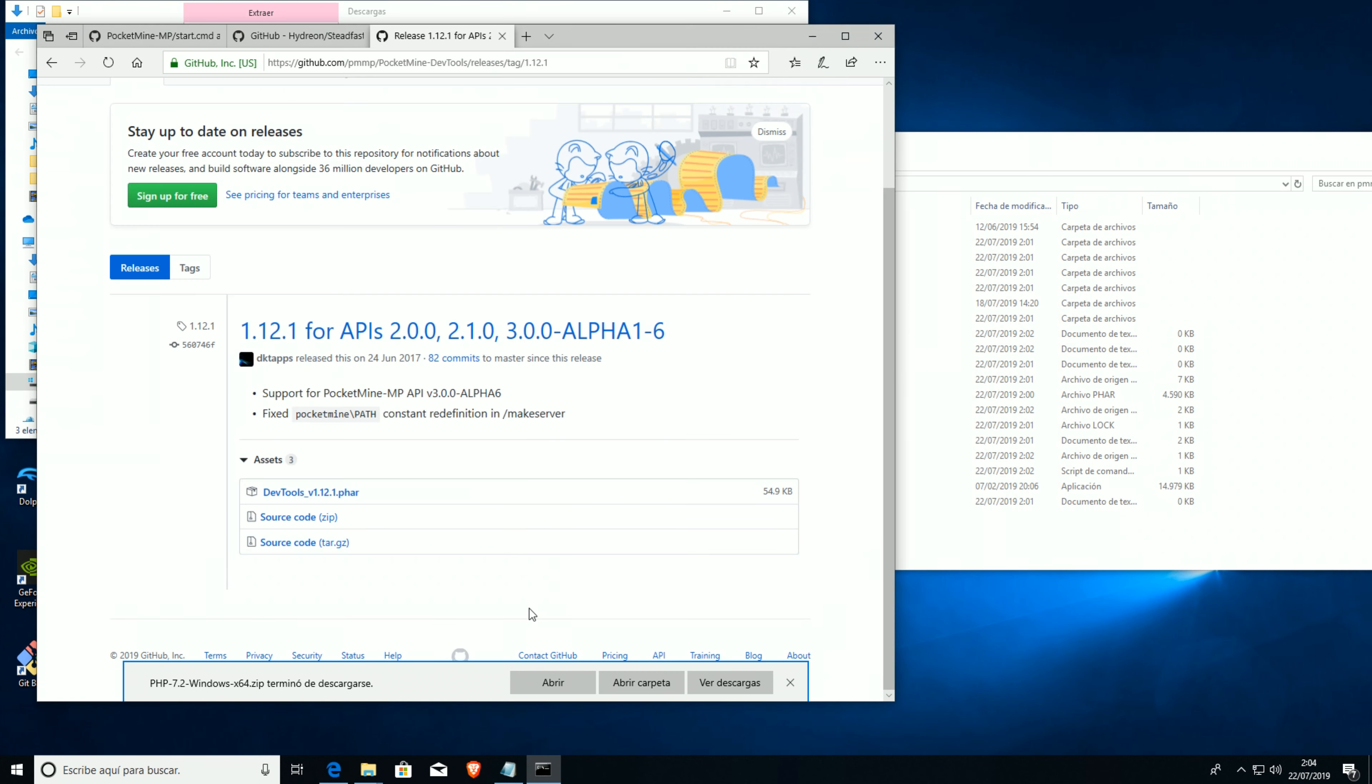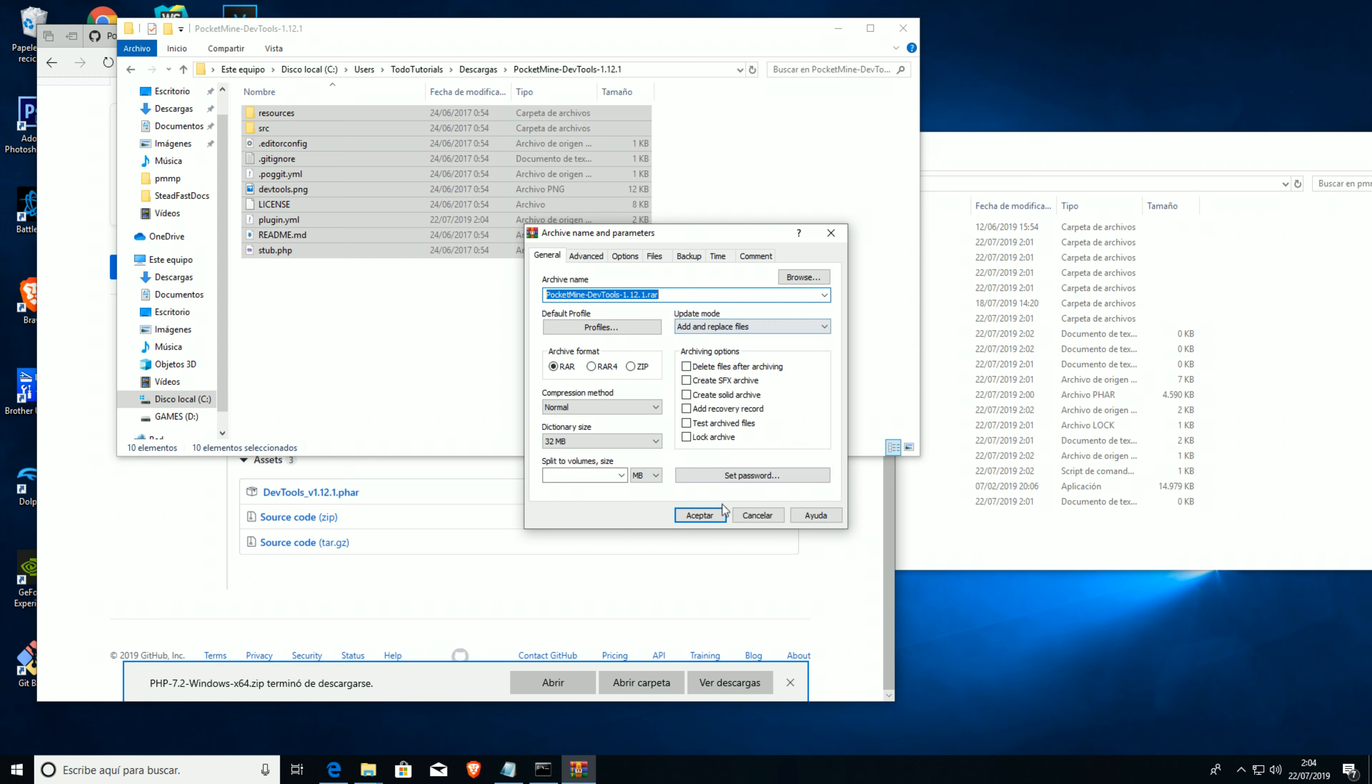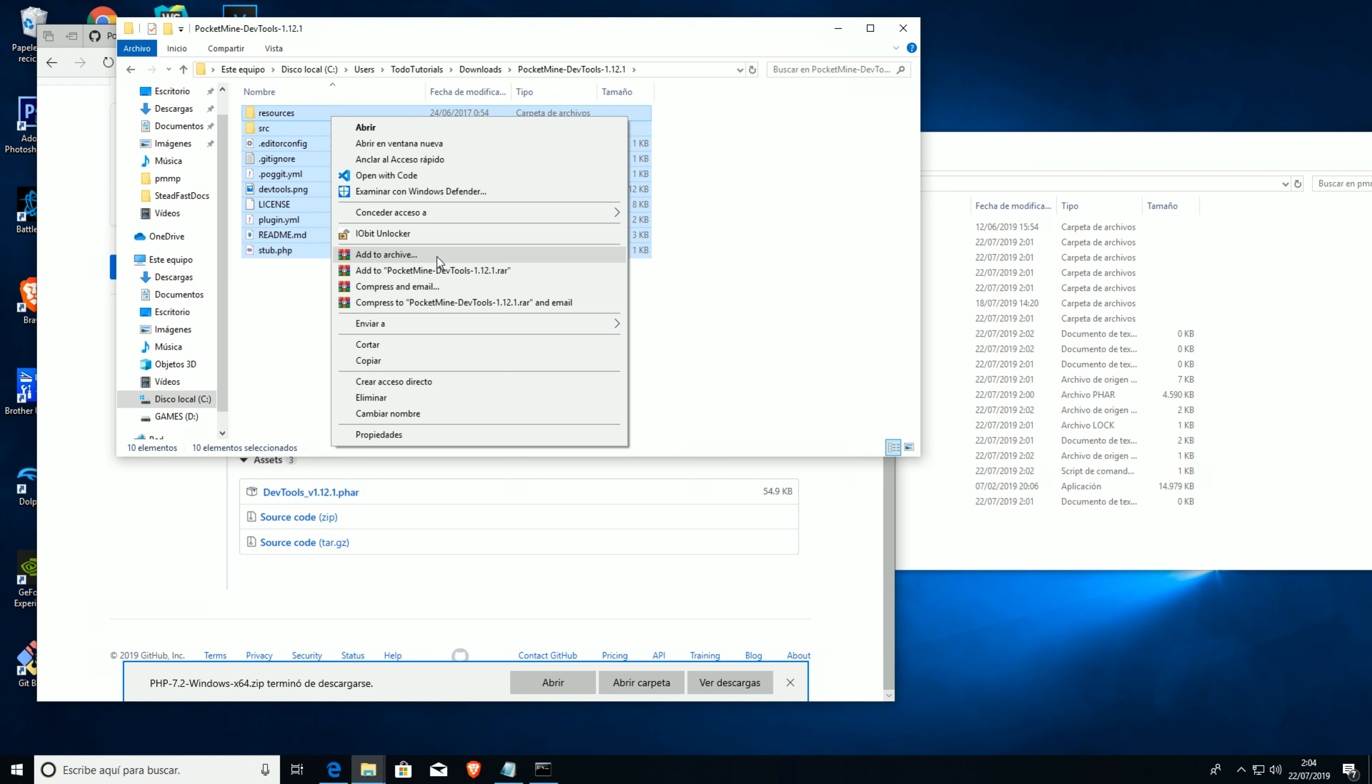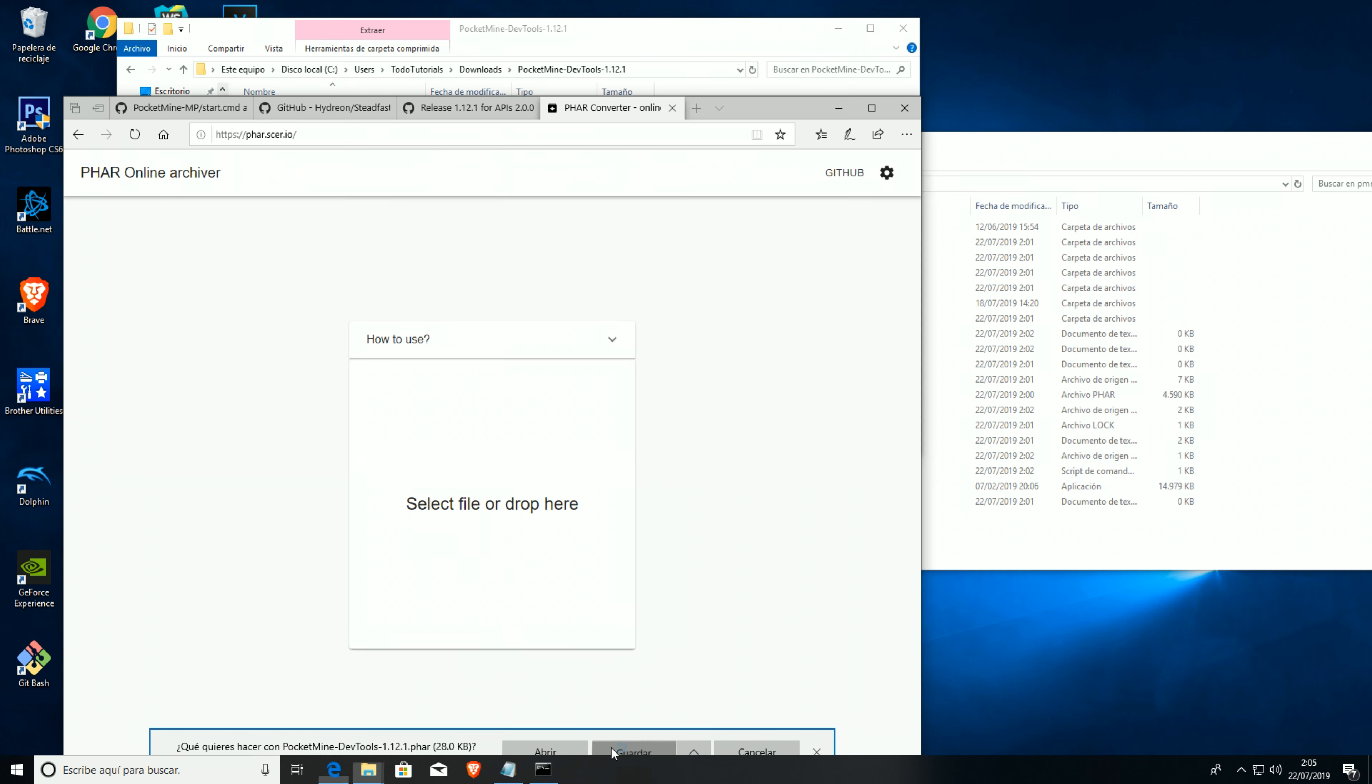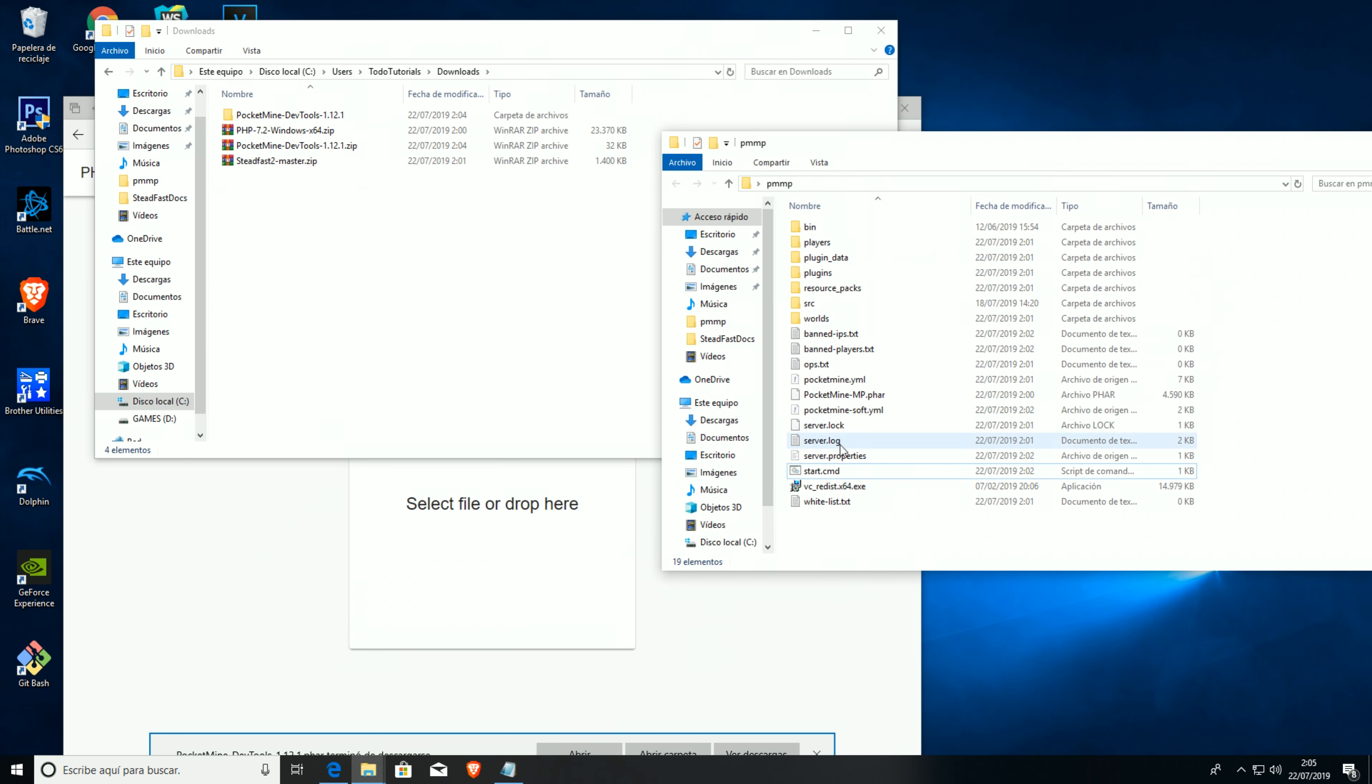We're gonna extract it here. We're gonna want to convert all these files into a phar file. We need to add to archive. We want it in a zip file so we can go to phar.serve.io and convert this file to a phar file, so we can run it on our actual server right now. And we're gonna move this to plugins. Now we're gonna restart our server.